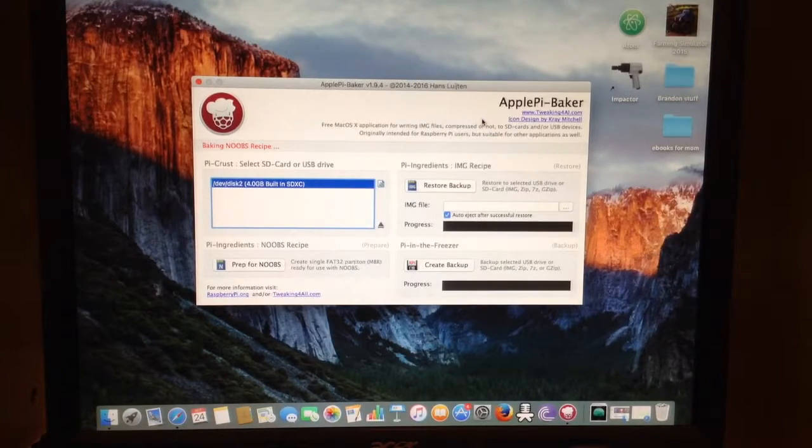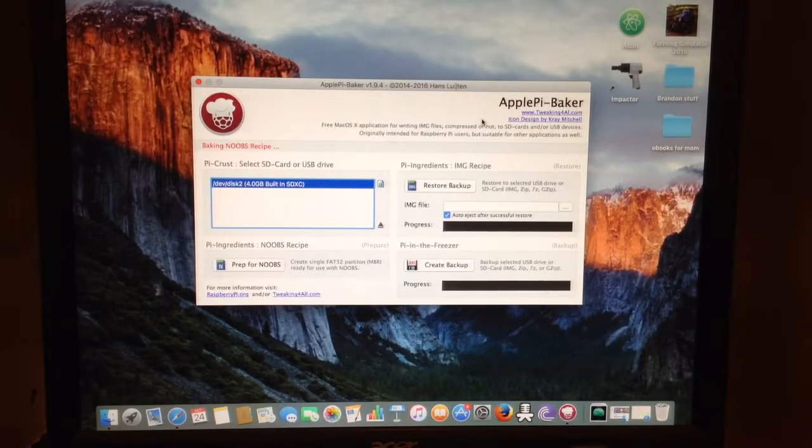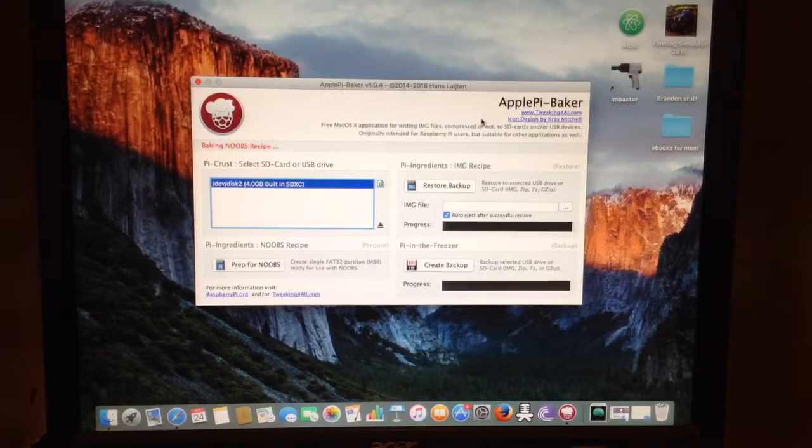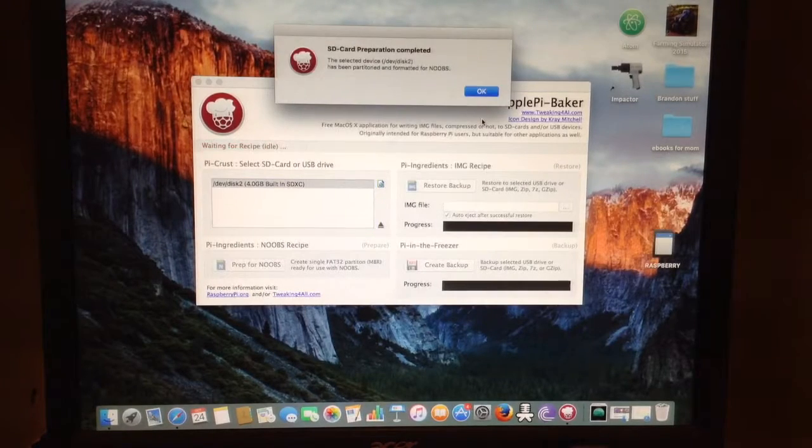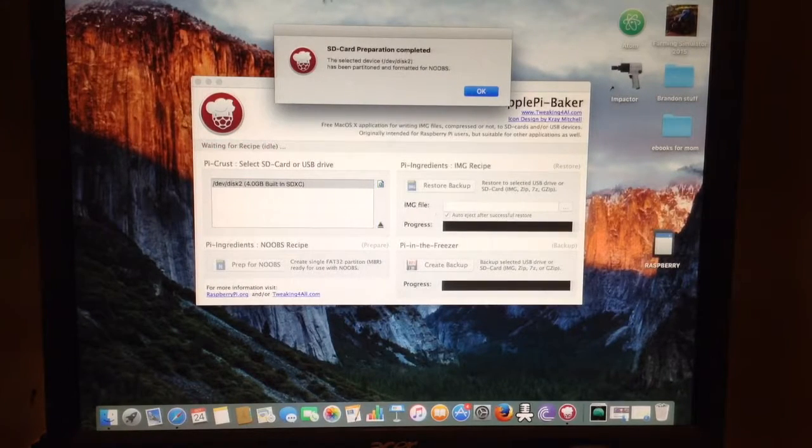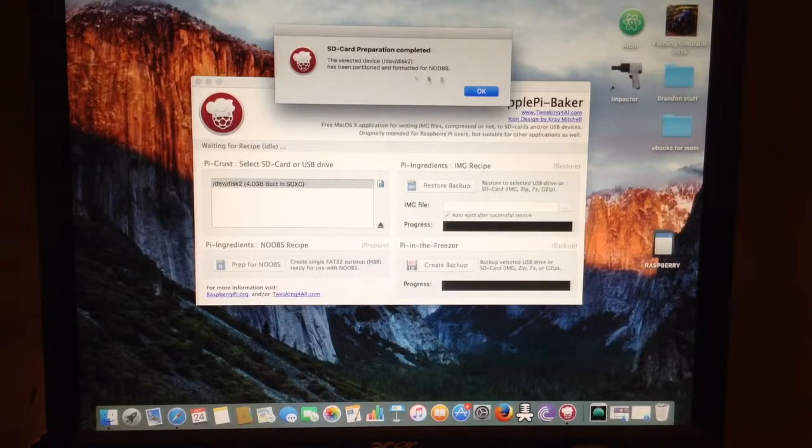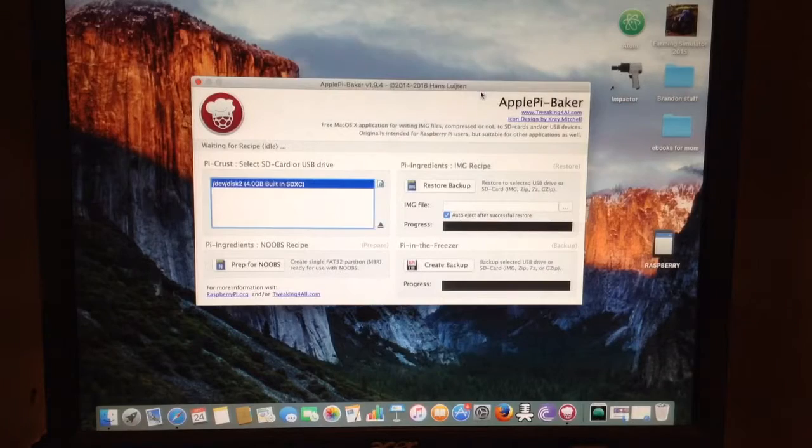Now it's formatting. Once it's done the message will come up saying that it has completed formatting the SD card.